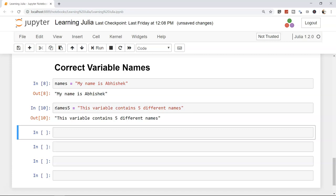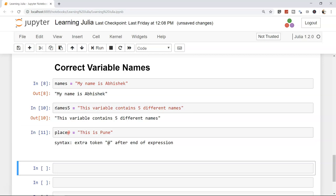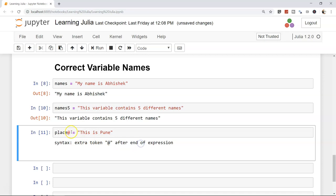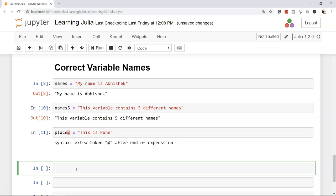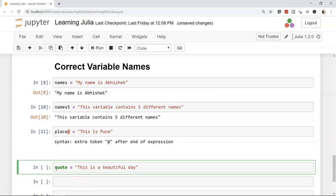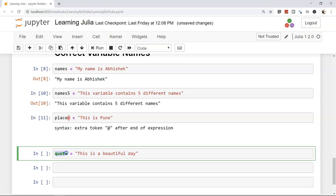Another issue: using special characters like '@' in a variable name — e.g., 'place@ = "Pune"' — causes an error. Such special characters are not allowed. Also, Julia keywords (shown in green and bold in Jupyter, like 'quote') cannot be used as variable names.